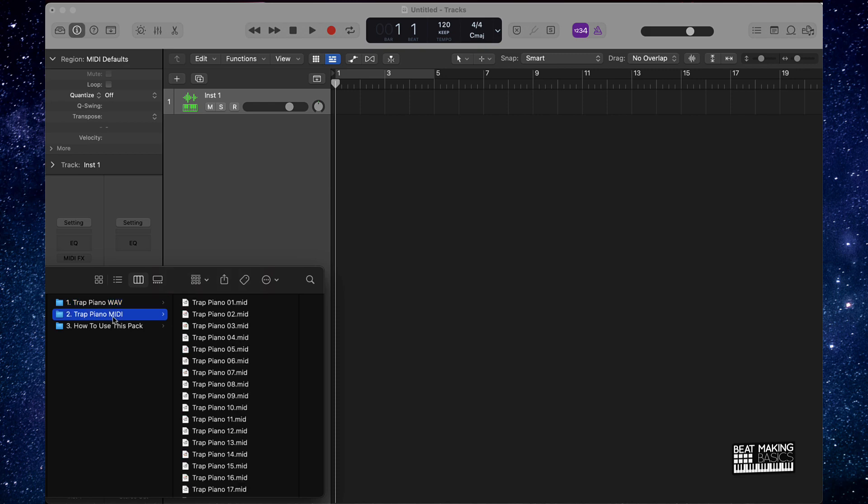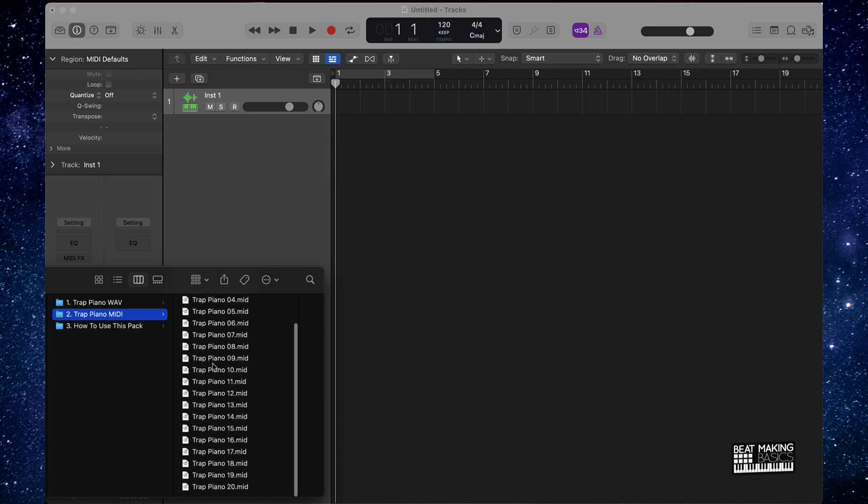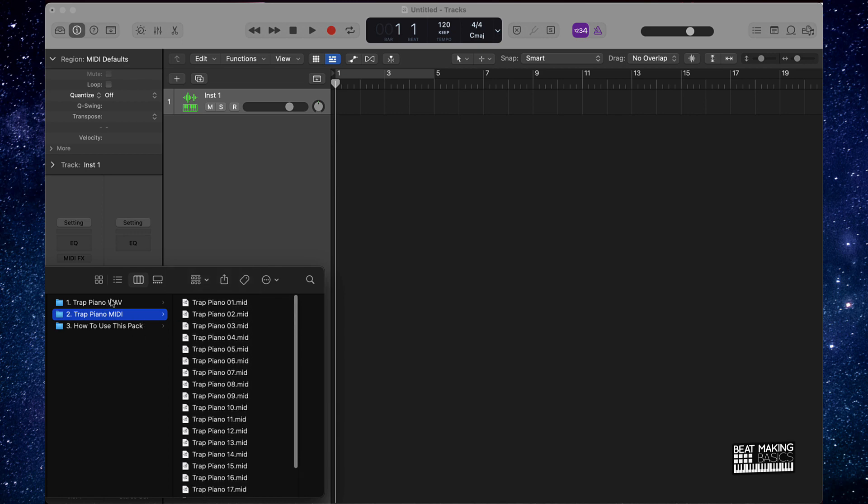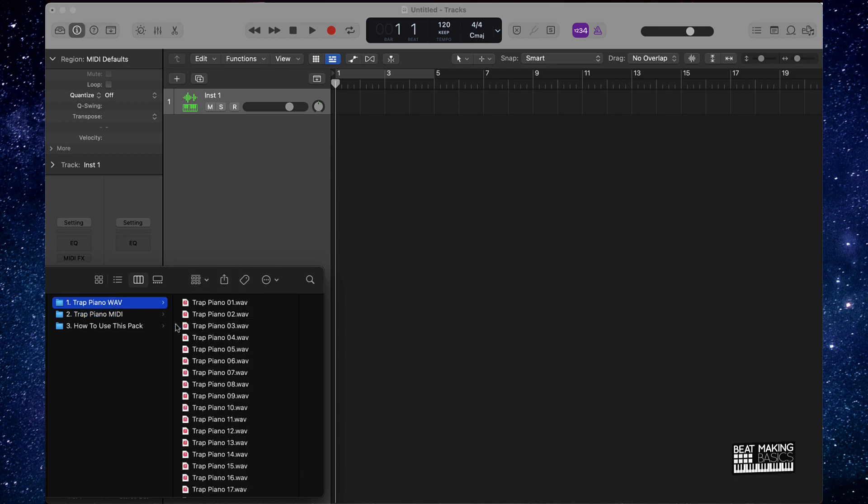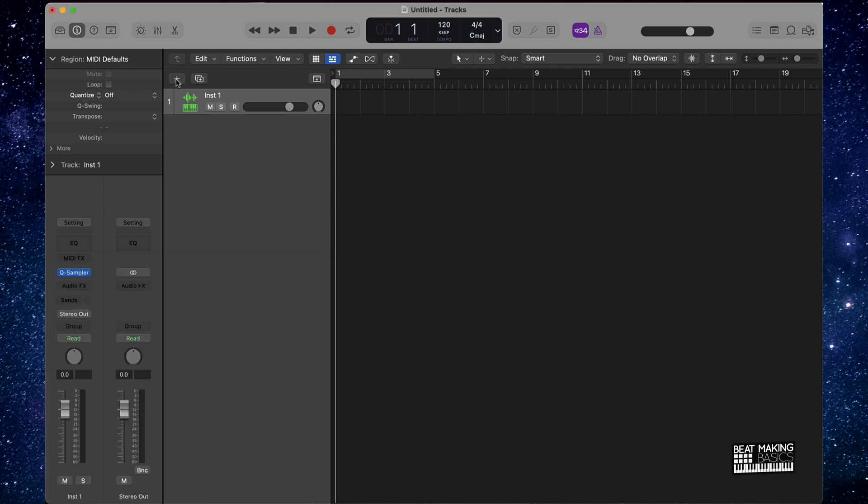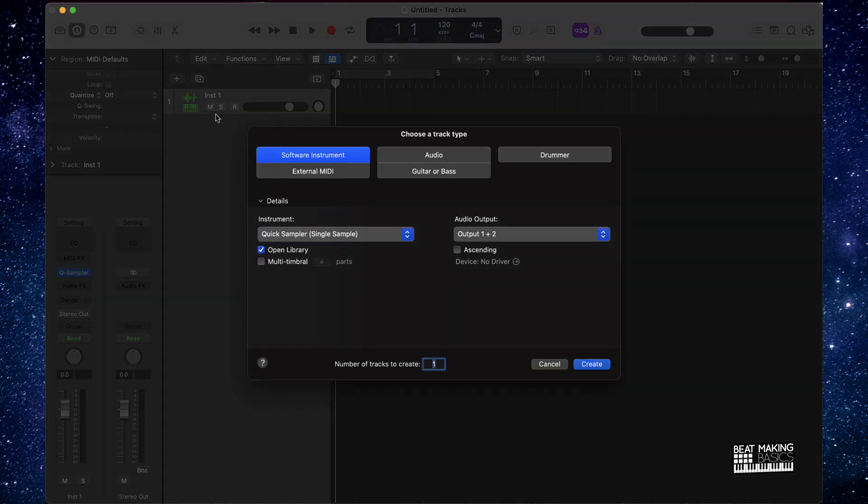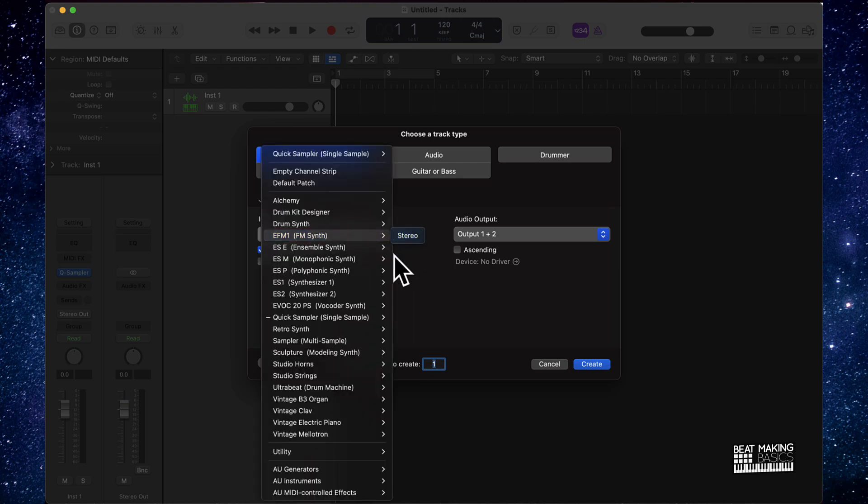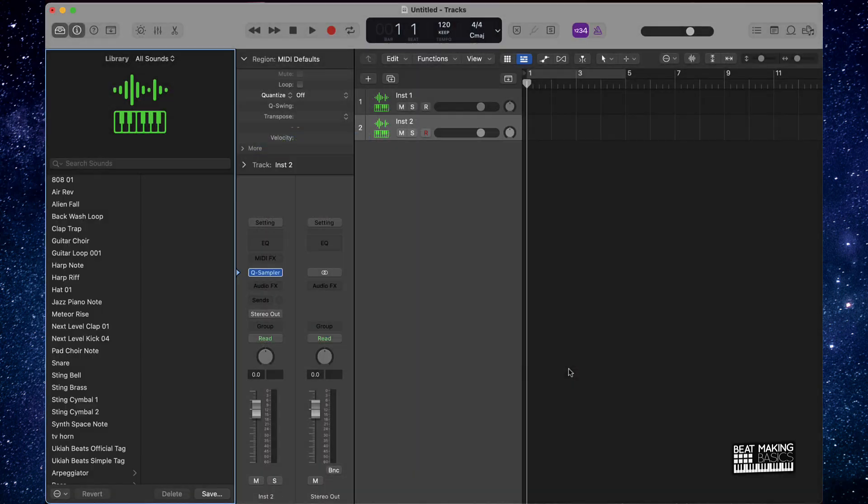We also have the MIDI files right here as well. So let's just talk about how you could just easily start working with this. At least in Logic Pro 10, if I created a new software instrument track and then create this quick sampler track here, go to stereo.